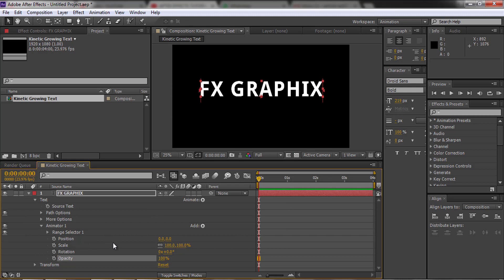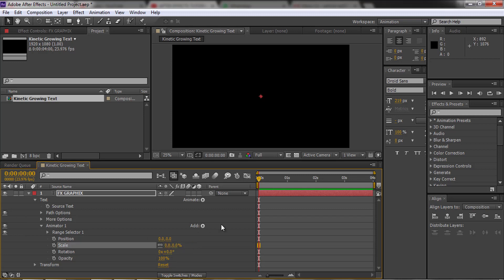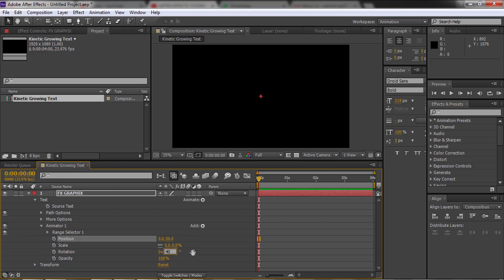Set the range selector properties as shown. Set Scale to 0, Position to 50, Rotation to 40 degrees, and Opacity to 0.